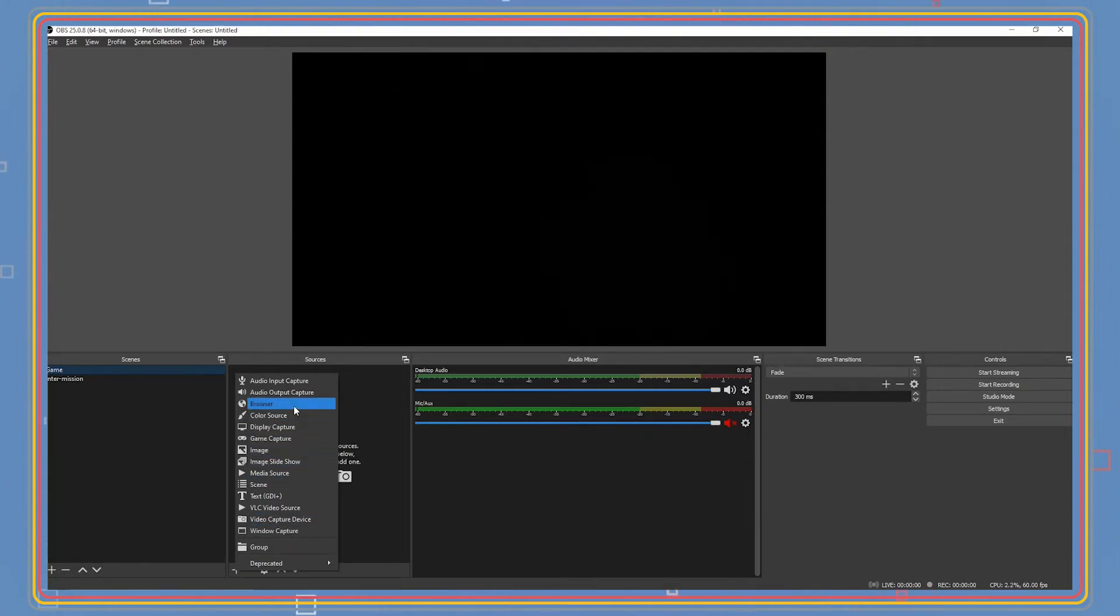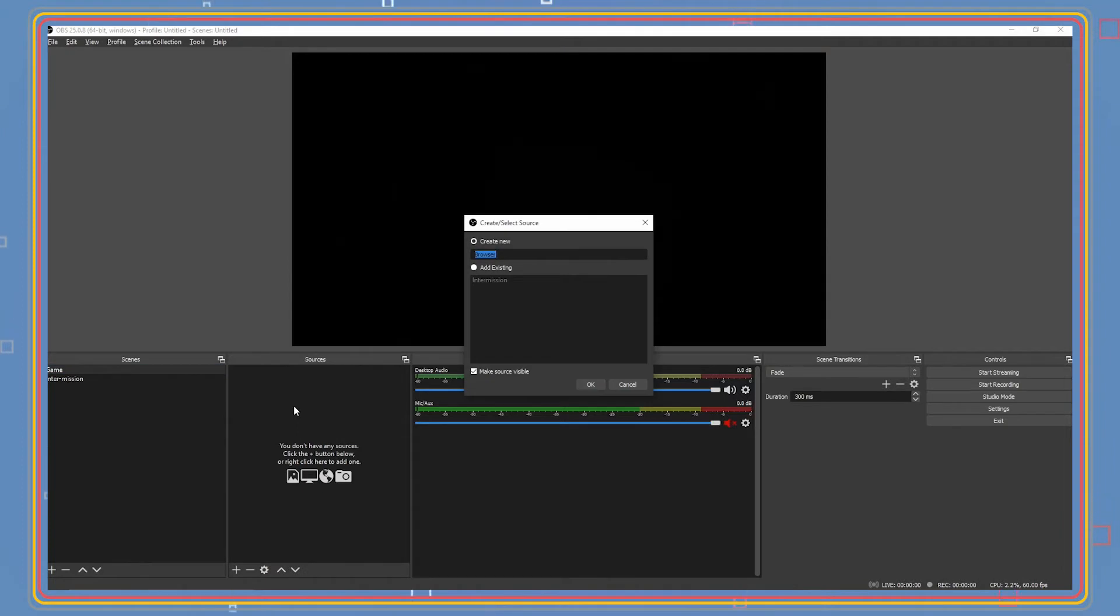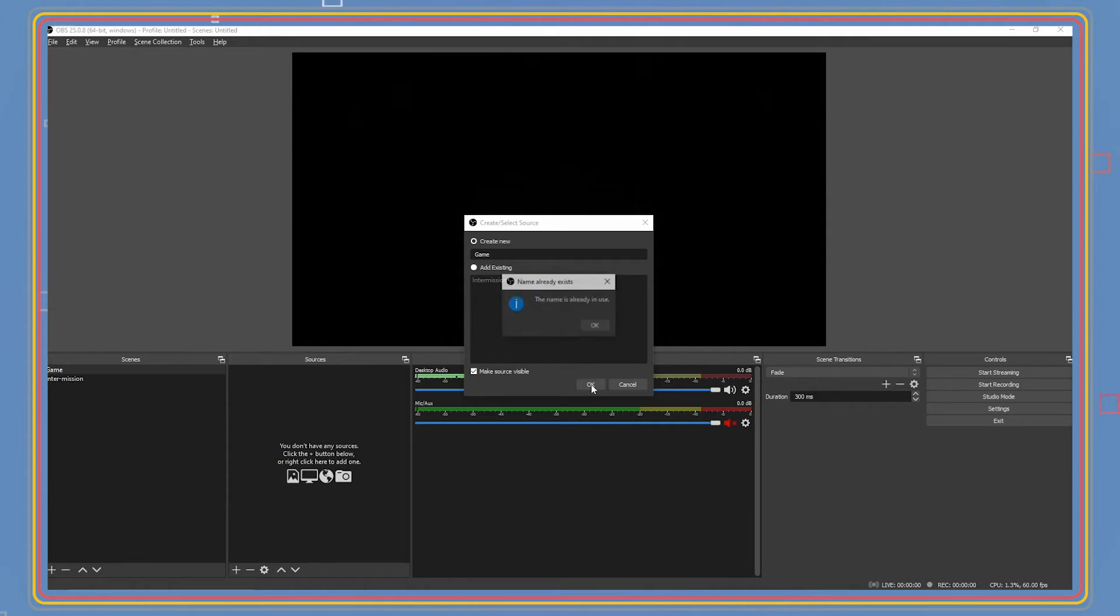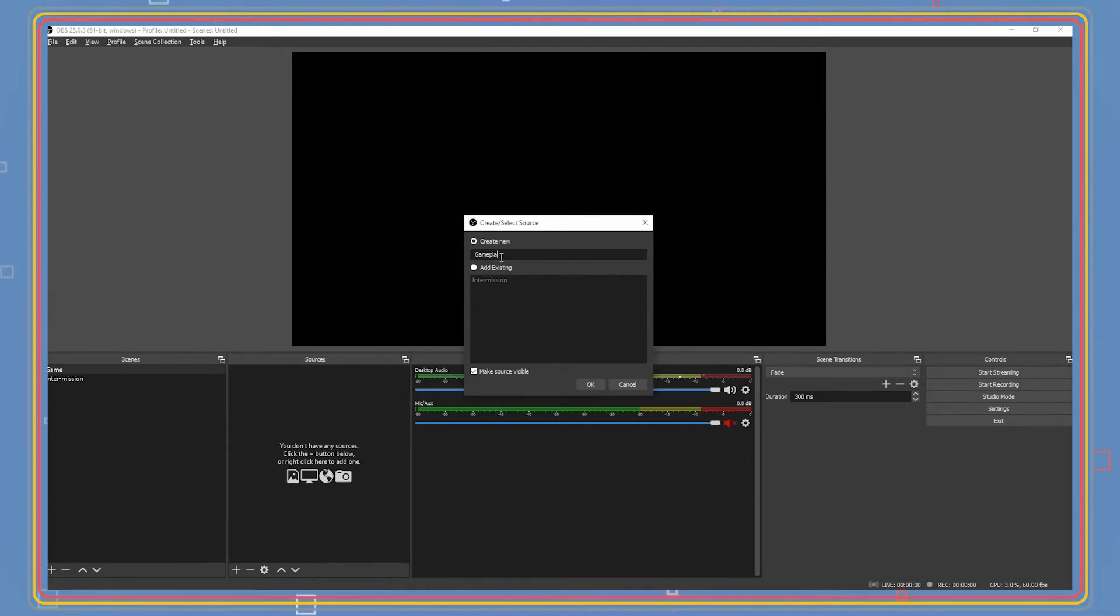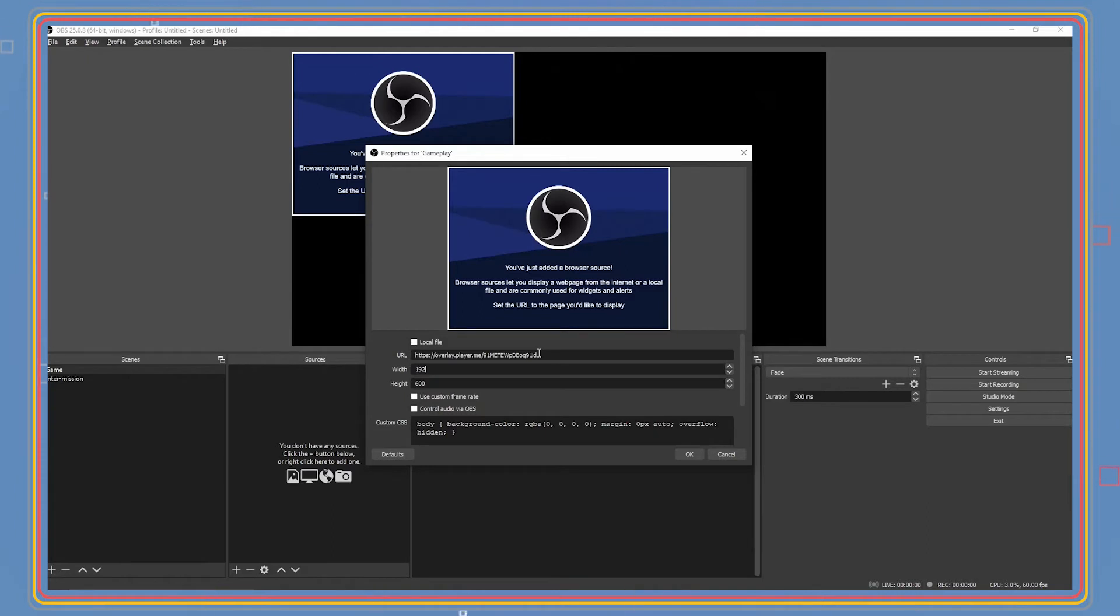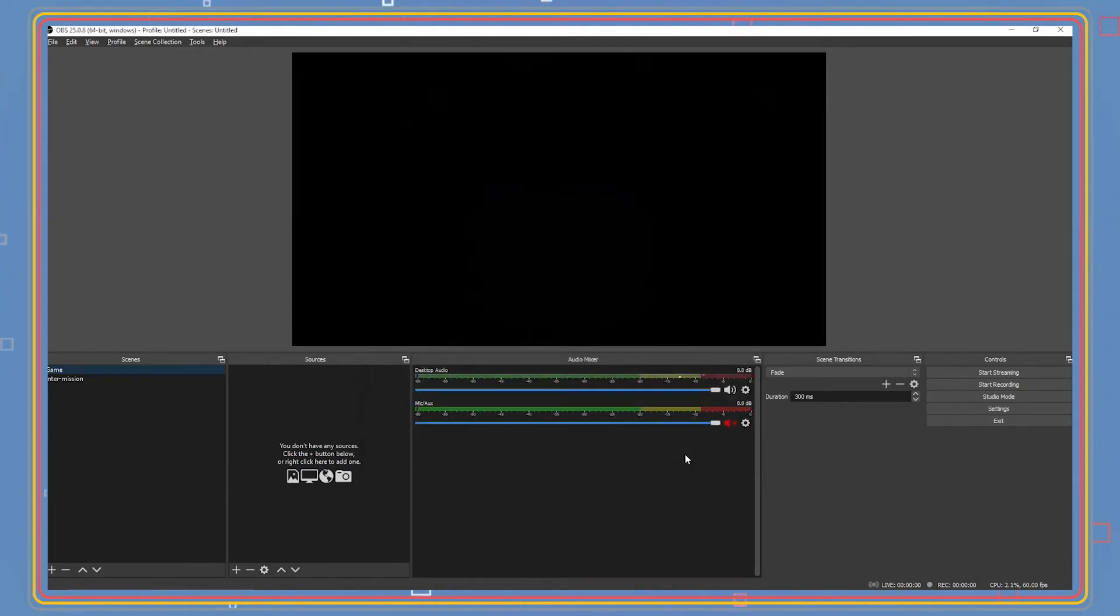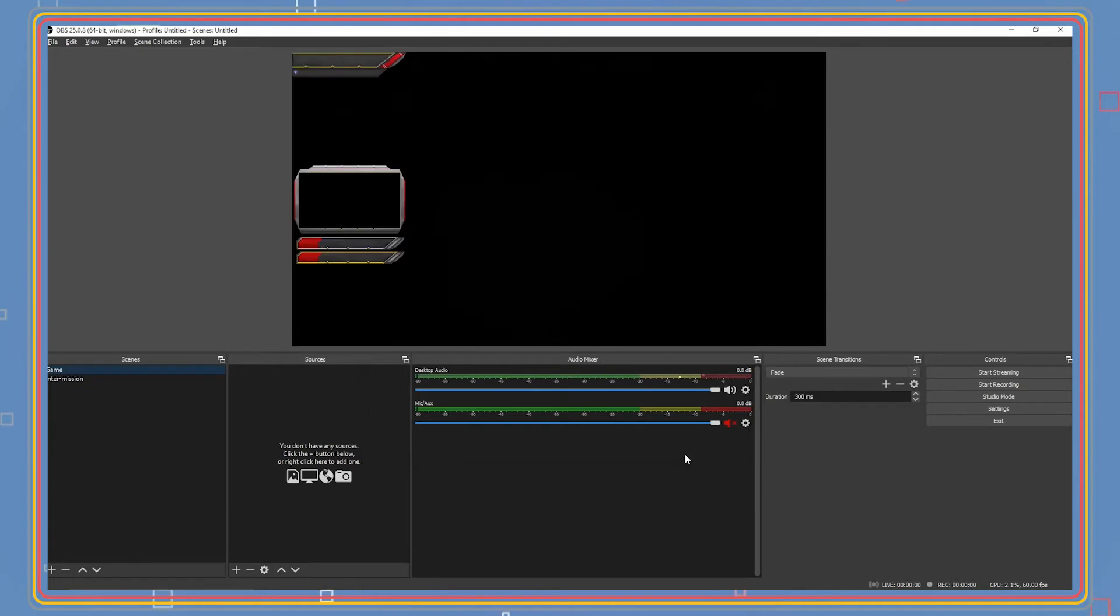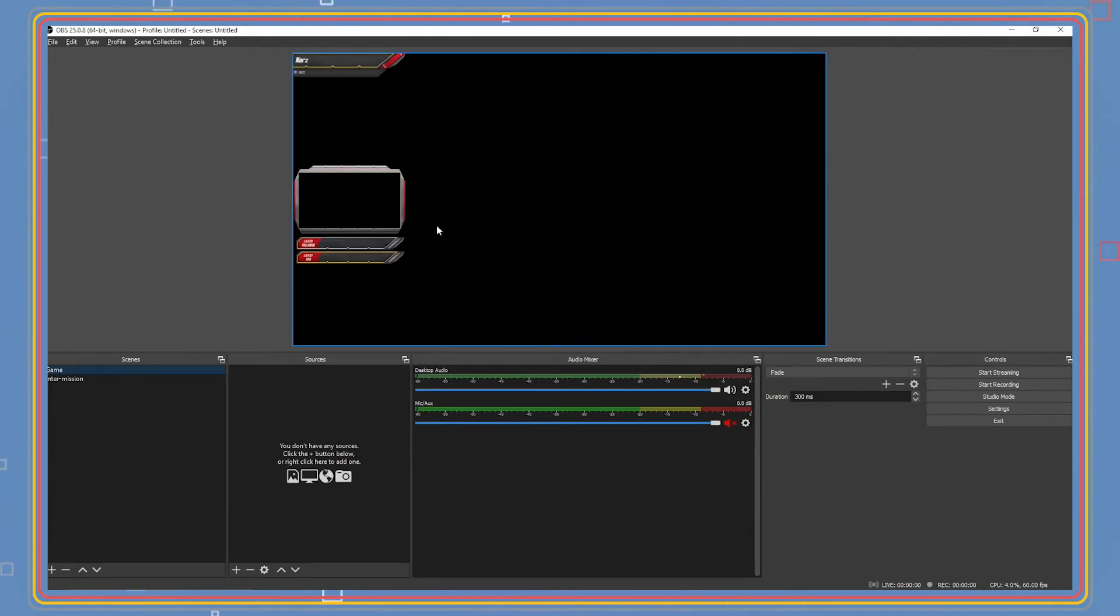If using an overlay link source from Stream Elements or player.me, you'll need to add a browser source and paste the link in there. You would use a link source overlay if you want to use a corresponding website for alerts. If you have an alert connected to your account already, you can simply use copyright-free images. Scenes are your layouts while your sources are the elements inside each scene.